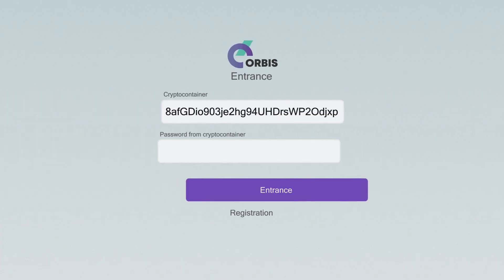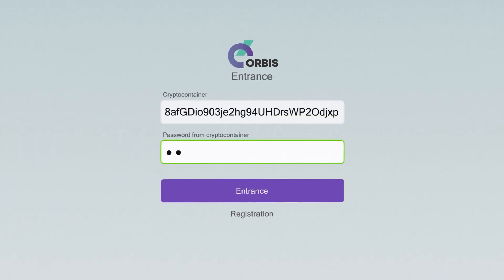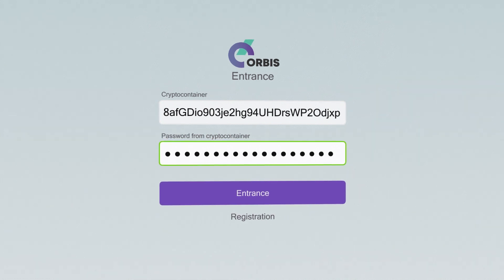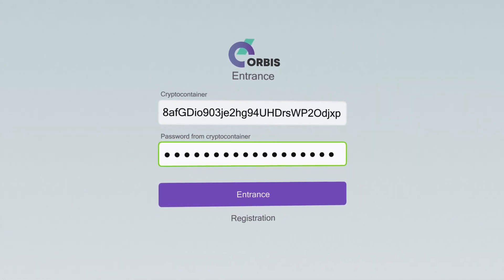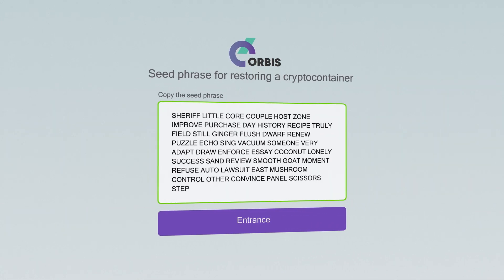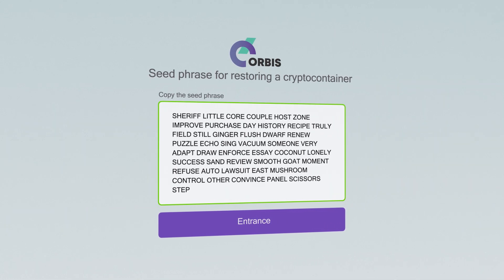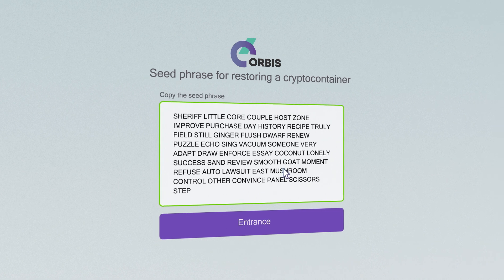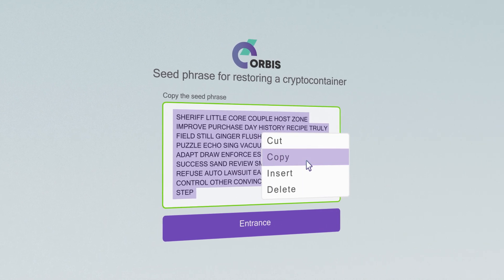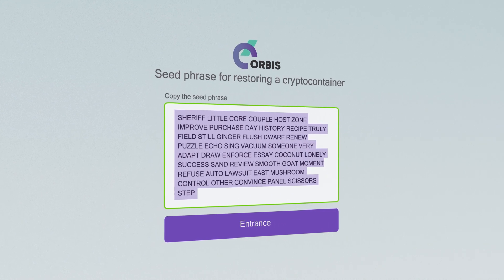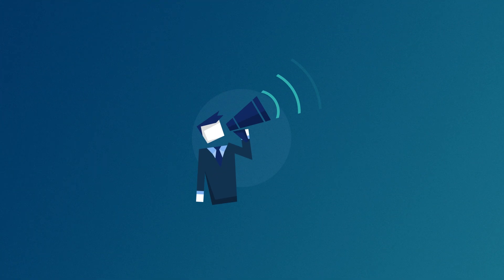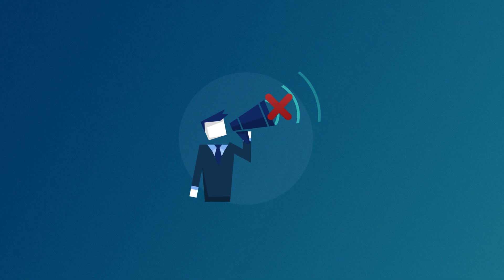Next, register a crypto container. A 47-word seed phrase will be generated when creating the crypto container. Make sure to save the seed phrase. It allows you to restore access to the crypto container and change the password. Never give the seed phrase to anyone.